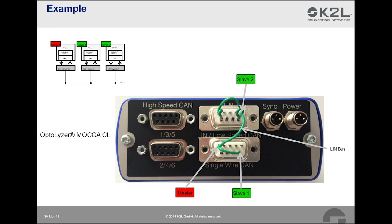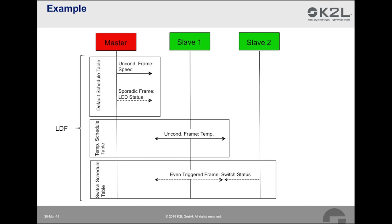Out of the six LIN interfaces, we will configure one interface of the Mocha CL as a LIN master and two interfaces as LIN slaves, slave1 and slave2. All LIN interfaces are interconnected with a green wire as you can see in the image. In order to highlight schedule tables and the different frame types, we will use the communication as depicted on this slide. We will use four frames that are contained in three schedule tables.